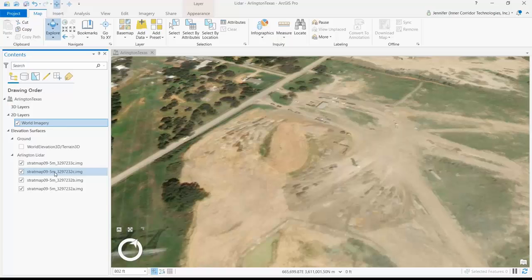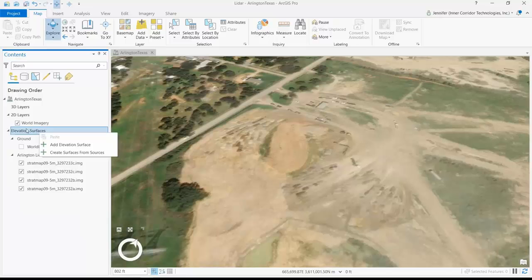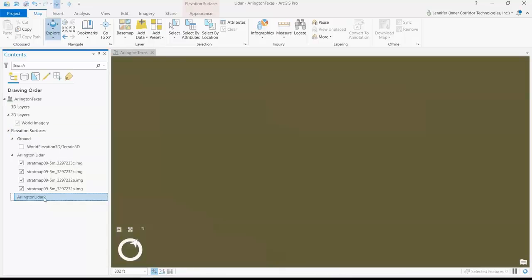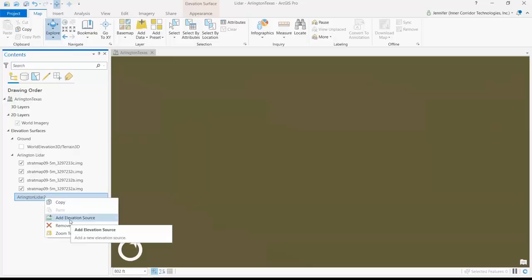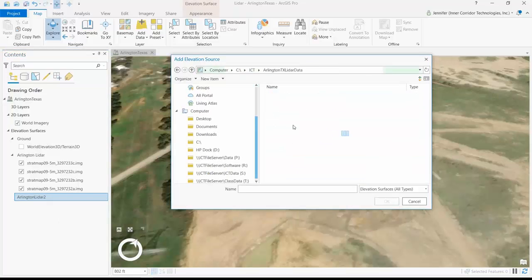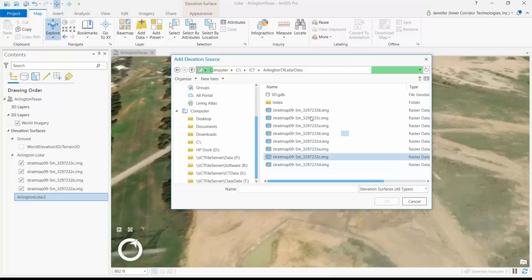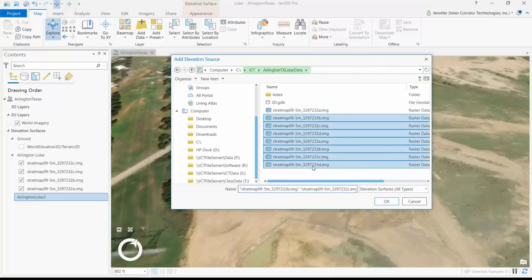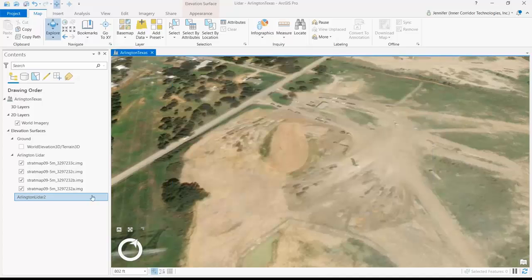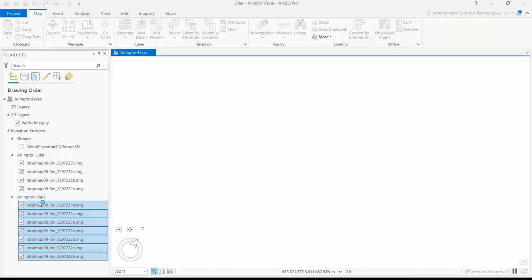LiDAR datasets are quite large and often broken into small chunks following the same pattern as USGS topo maps, original USGS DEMs, and DOQQs. How I did this was I just right-click on the elevation surfaces and choose 'Add Elevation Surface,' then give it a name. Then I right-click on the elevation surface and choose to add elevation sources — that's where I went out to the folder where I have the data and pointed to the image files. You create the source first, like a group, and then add whatever sources you want to use.